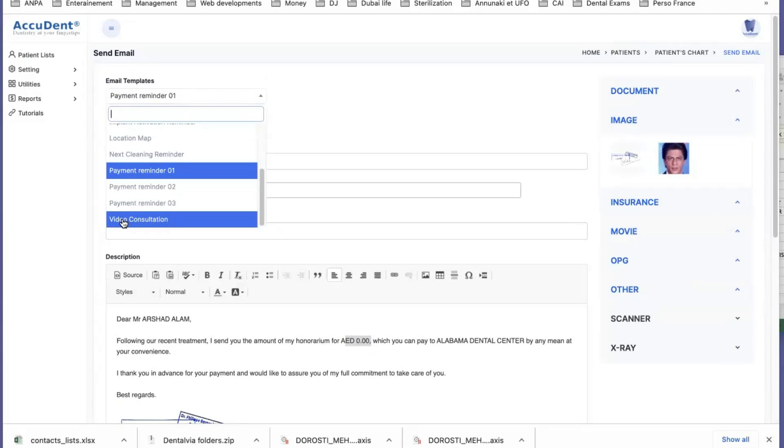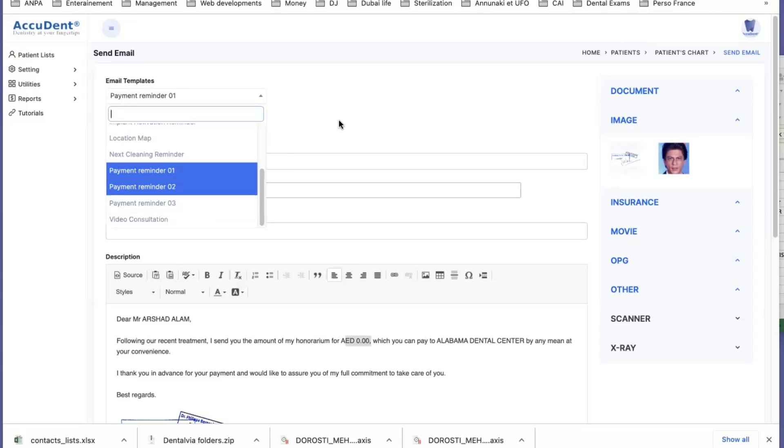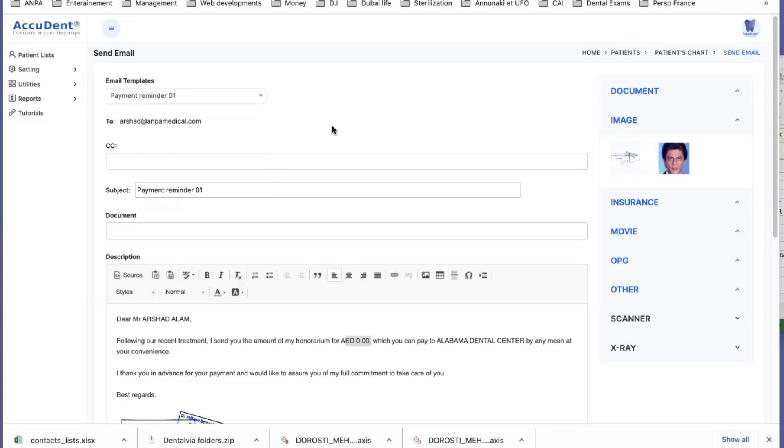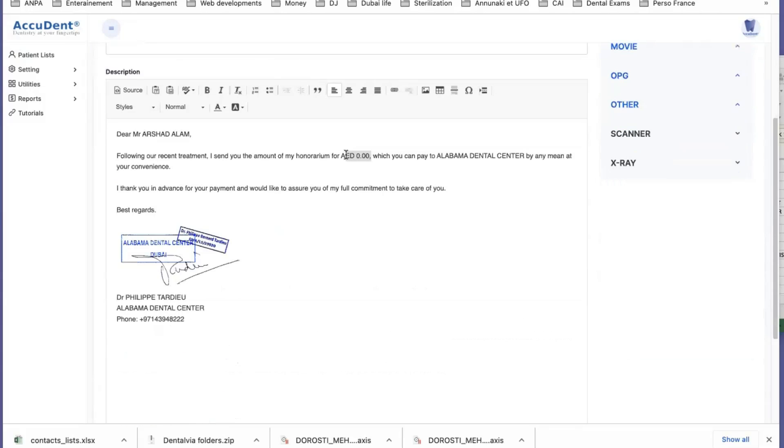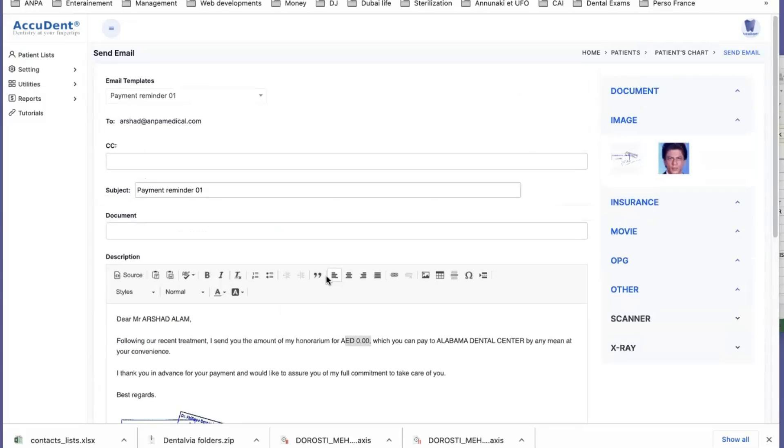And in the very short future, you will have also a video consultation. This means that you will be sending the details of a consultation online to your patients, exactly like you do with Zoom or with other kinds of communicating software. Thank you for your attention.